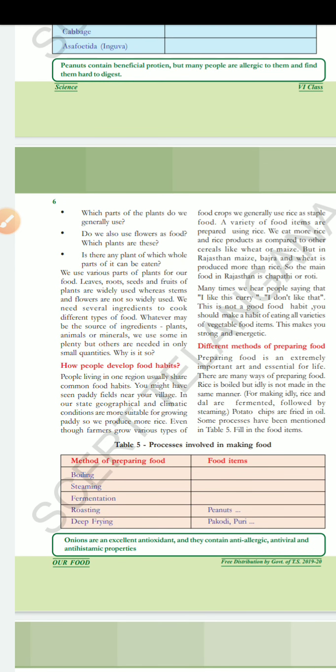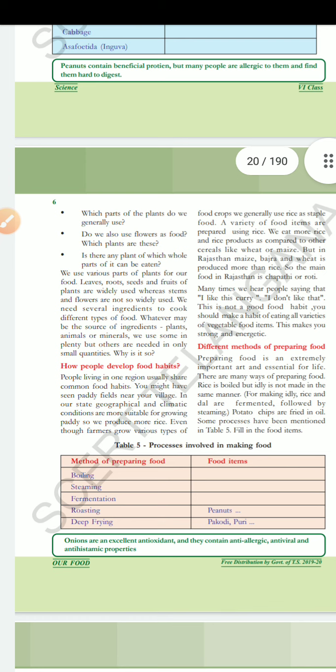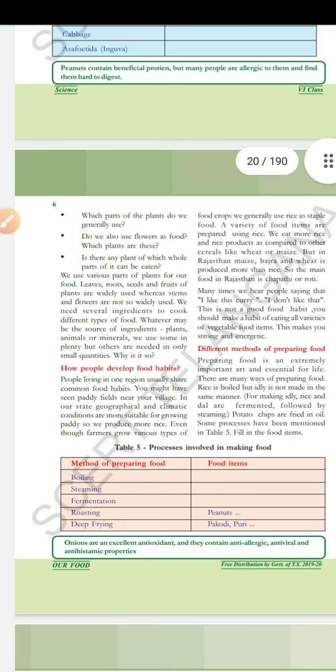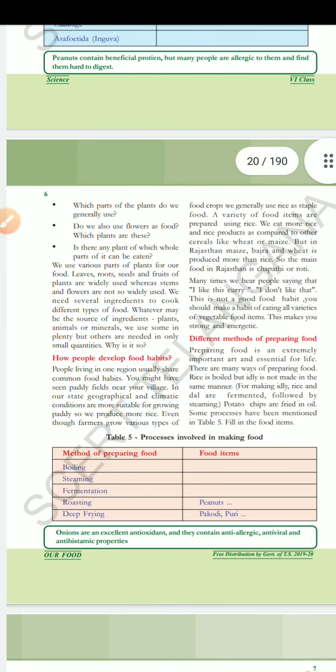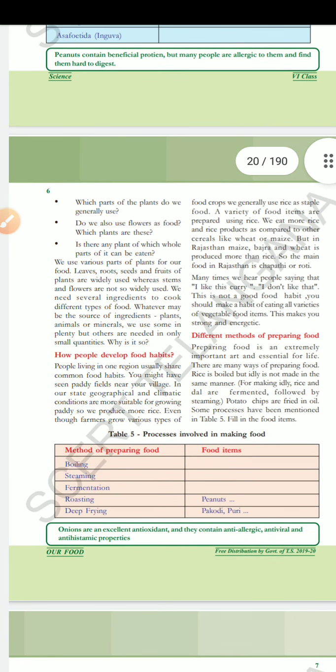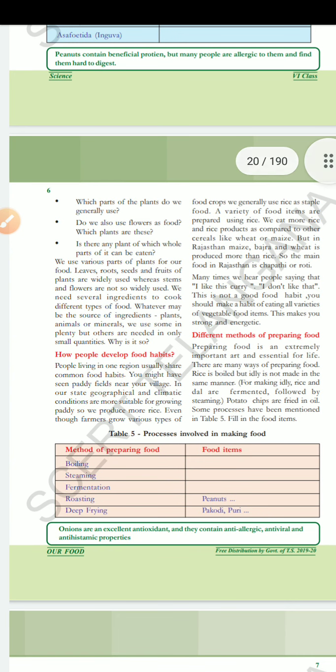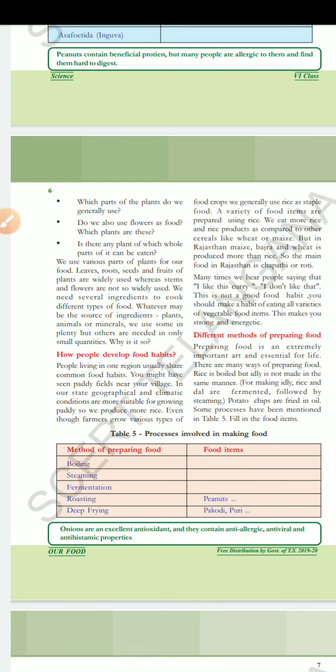Next concept: different methods of preparing food. Preparing food is an extremely important art, essential for life. There are many ways of preparing food. Rice is boiled, but idli is not made in the same manner — for making idli, rice and dal are fermented, followed by steaming. Potato chips are fried in oil. Some processes have been mentioned in Table 5. There is an individual method for each material.